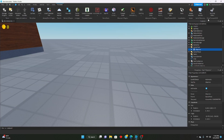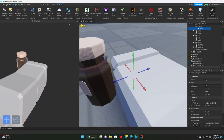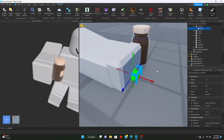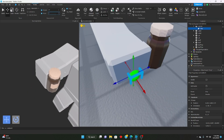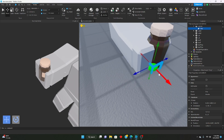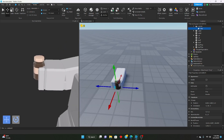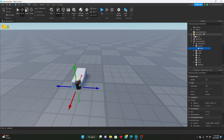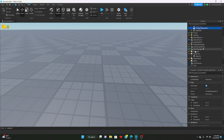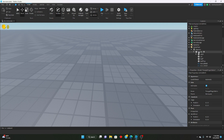One other thing — let me go ahead and edit the tool grip, position it right there. That should be good. I'll link this vitamins model in the description.